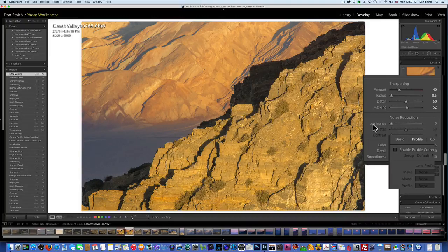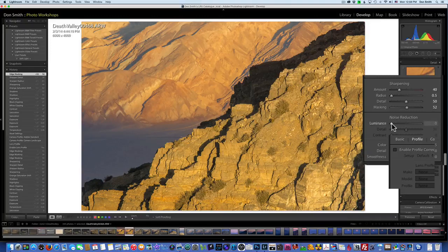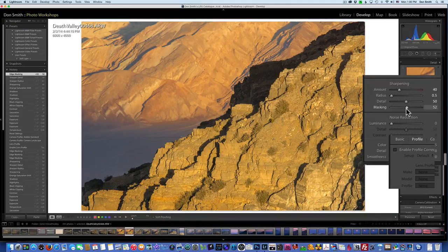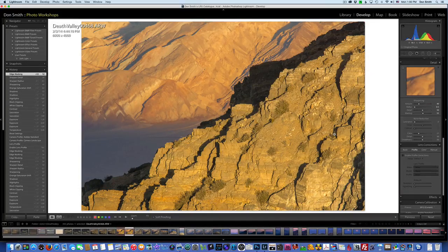Luminance noise is more like digital grain or old film grain, whereas color noise will appear as splotchy reds and blues. You can get very aggressive on color noise reduction, but I don't recommend getting aggressive on luminance because it will make the image look pasty. There's a symbiotic relationship between sharpening and noise reduction. In this case the masking held fine, and I shot at ISO 100, so it was the cleanest file I could shoot with the Sony a6000.